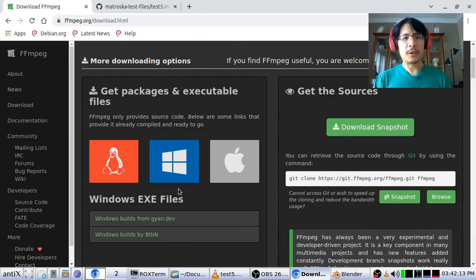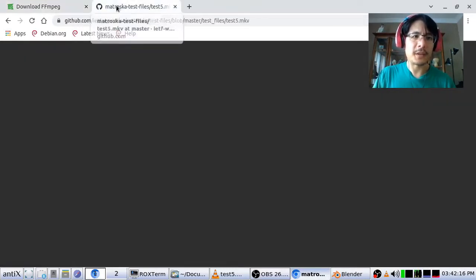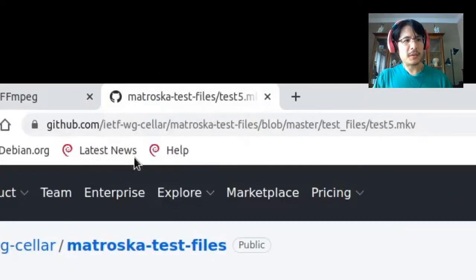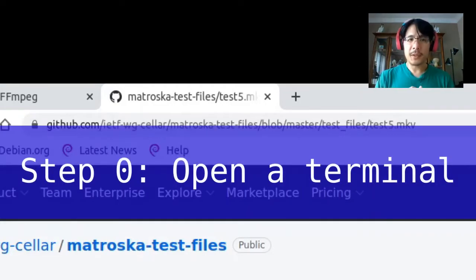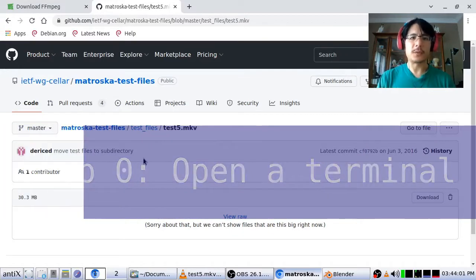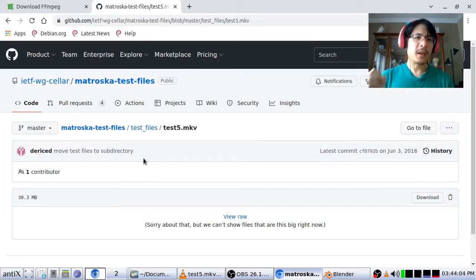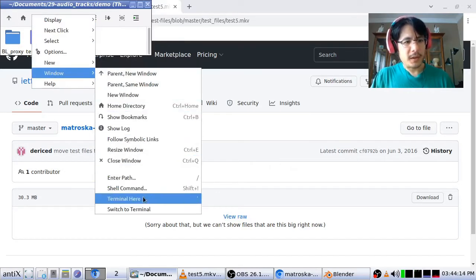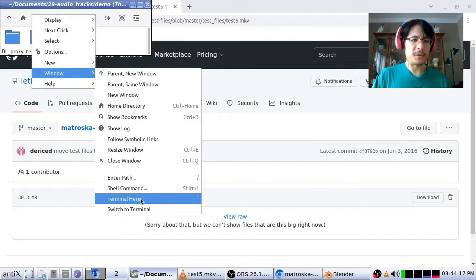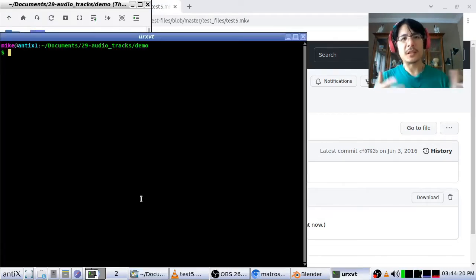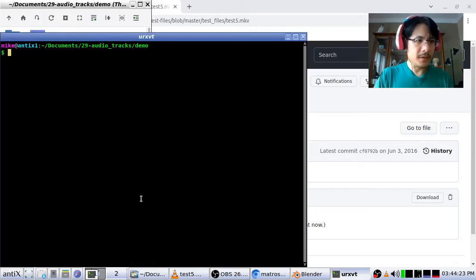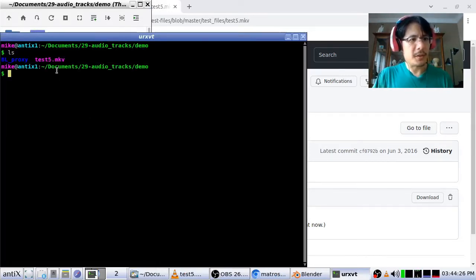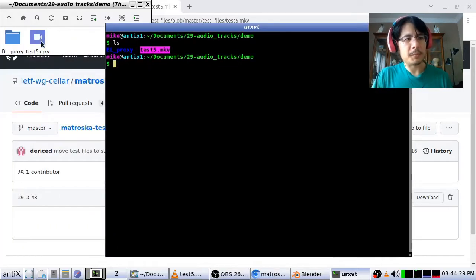While we're in the browser, the test video file I'm demonstrating with is available at the URL shown if you want to follow along. Now, if you have FFmpeg installed, the first step is to go to the folder that the movie file is in using a terminal. From my file manager I just right-click and choose 'Open Terminal Here'. I can type 'ls' and you can see the movie file right there, matching up to my file explorer.